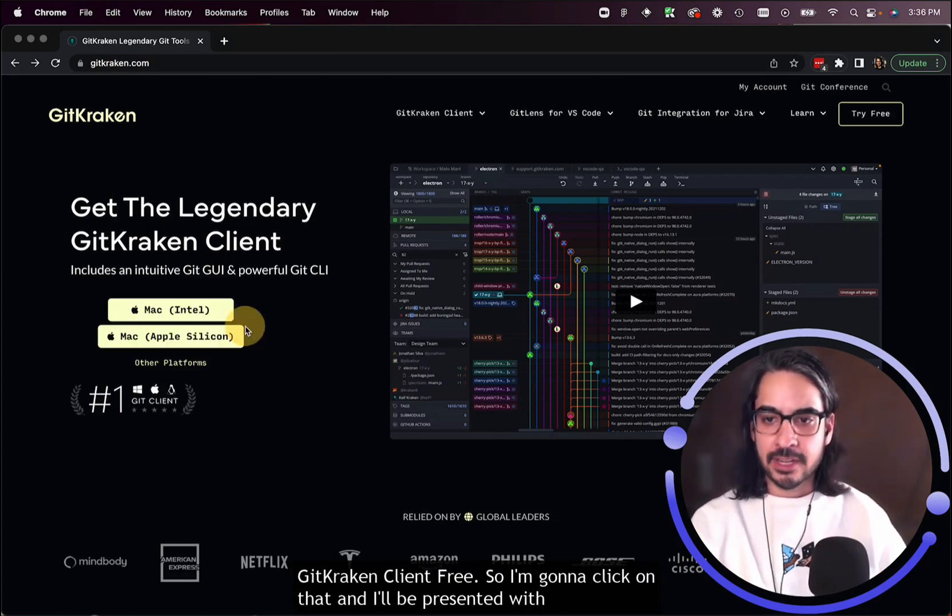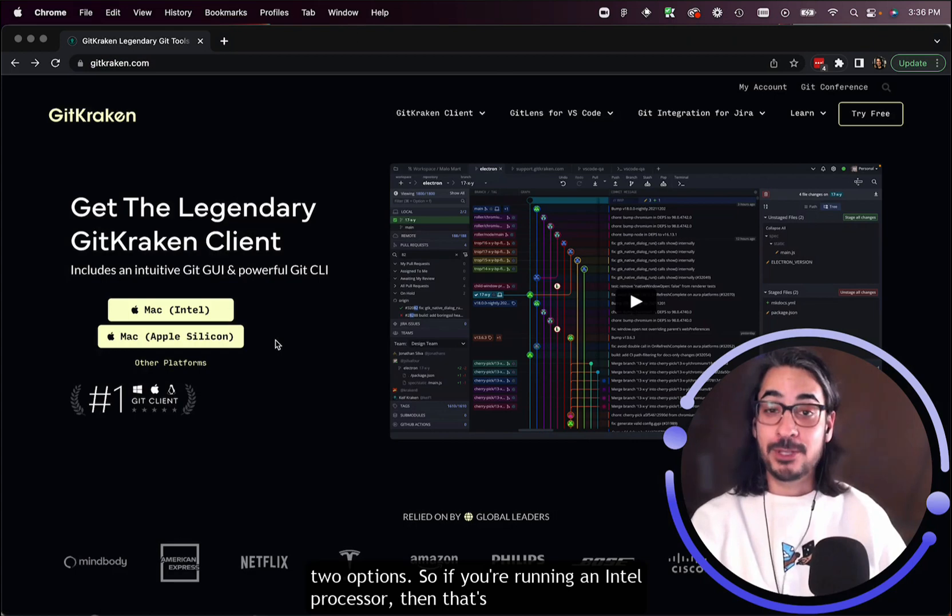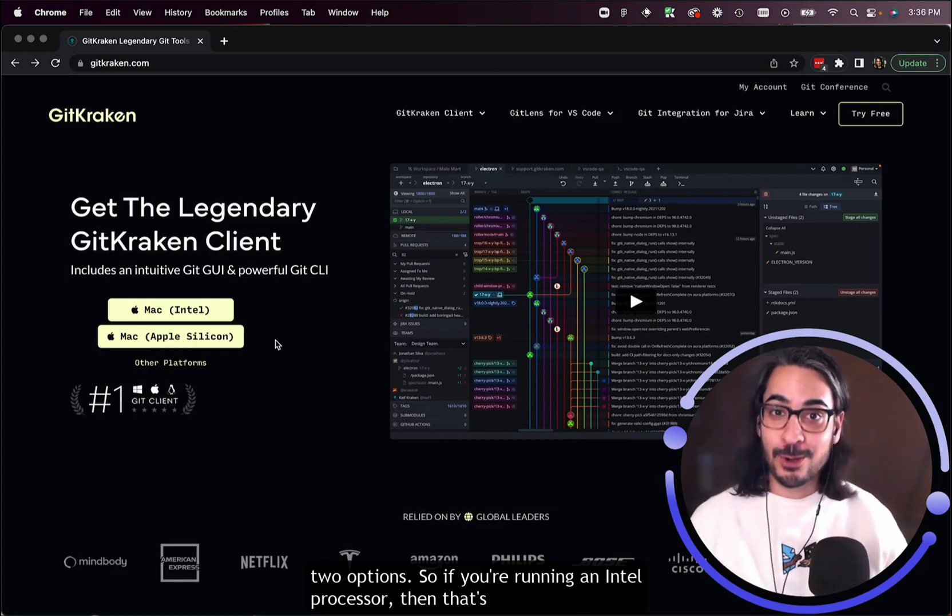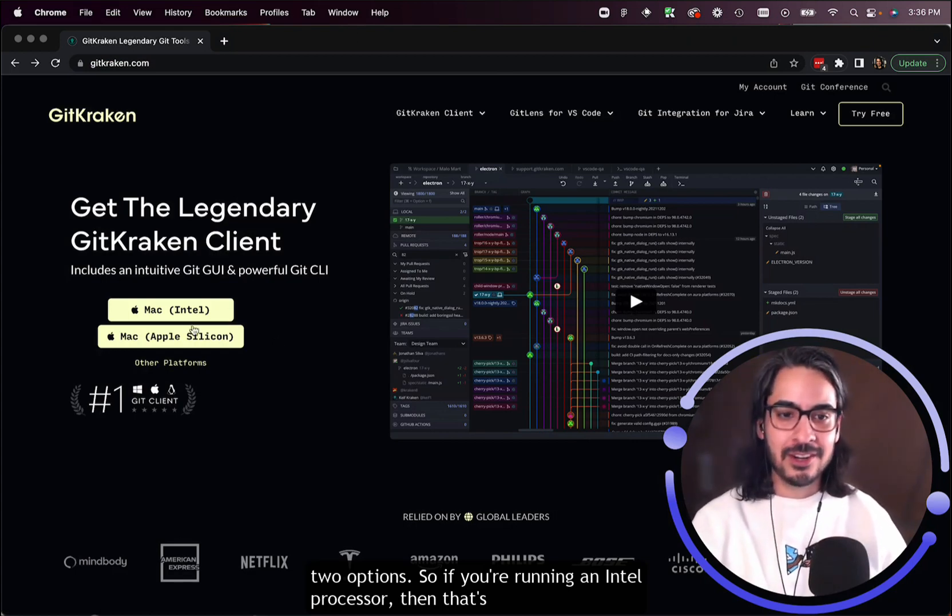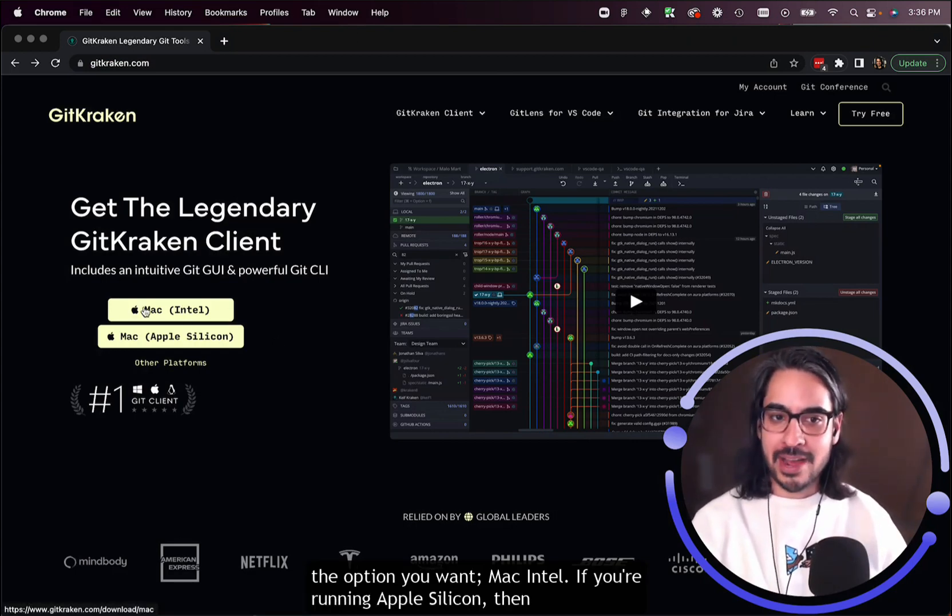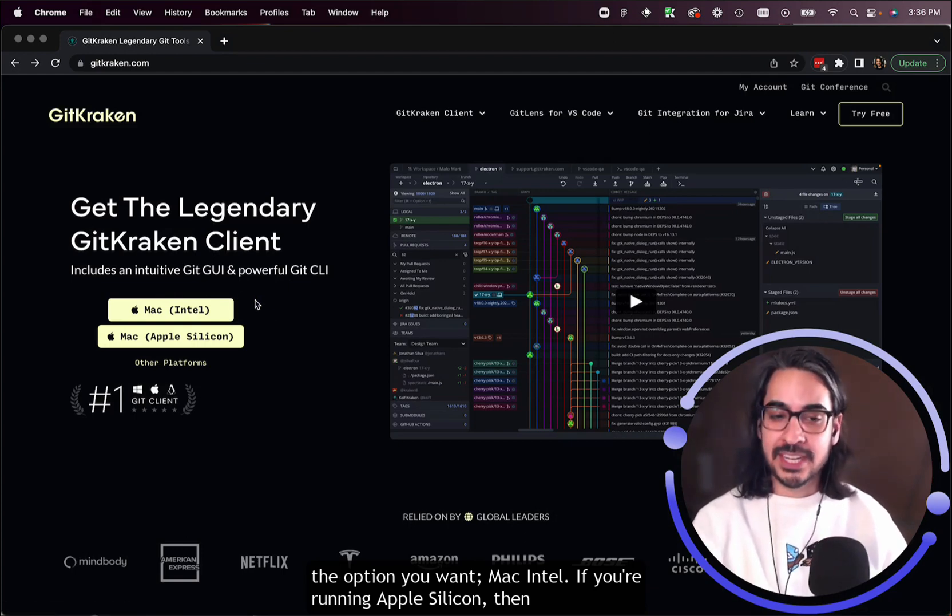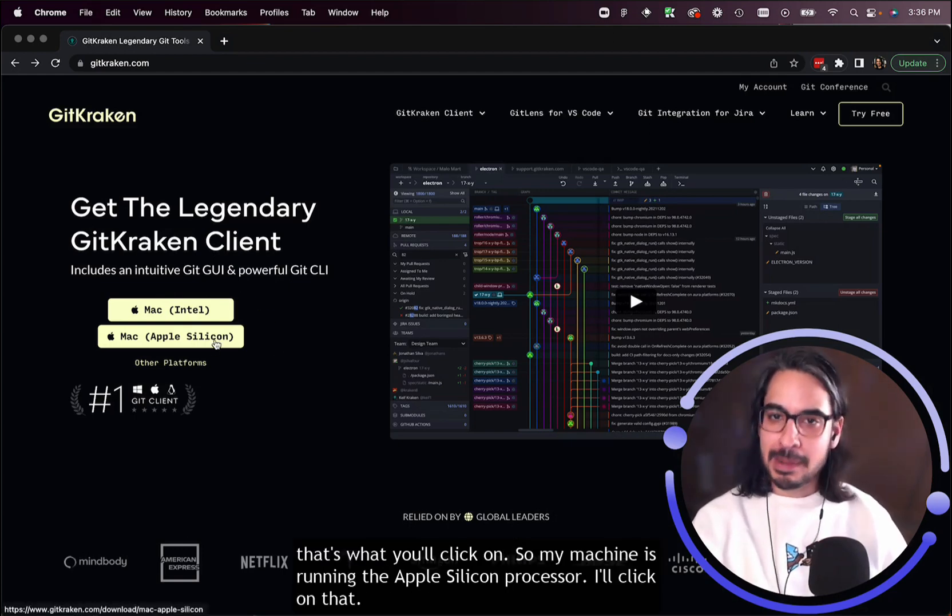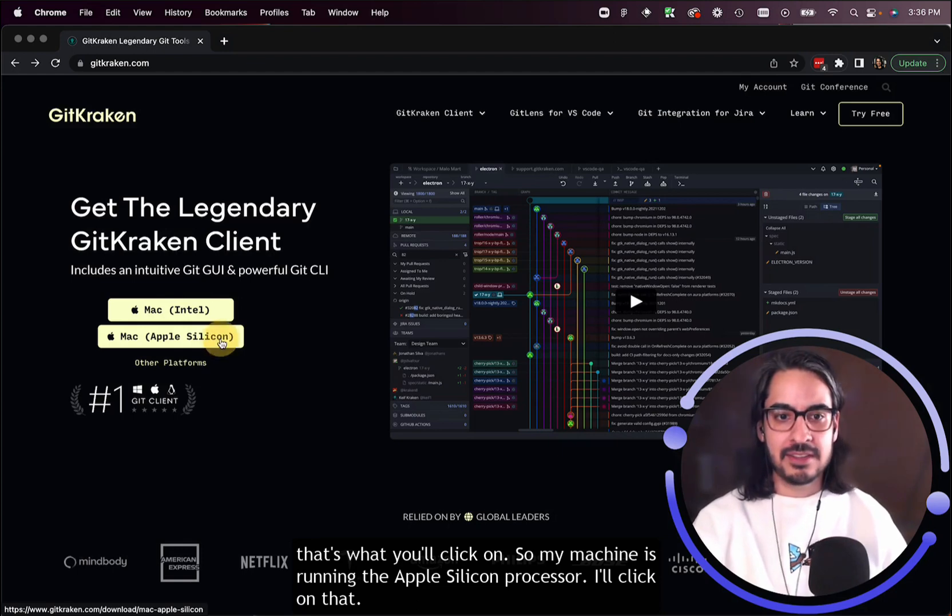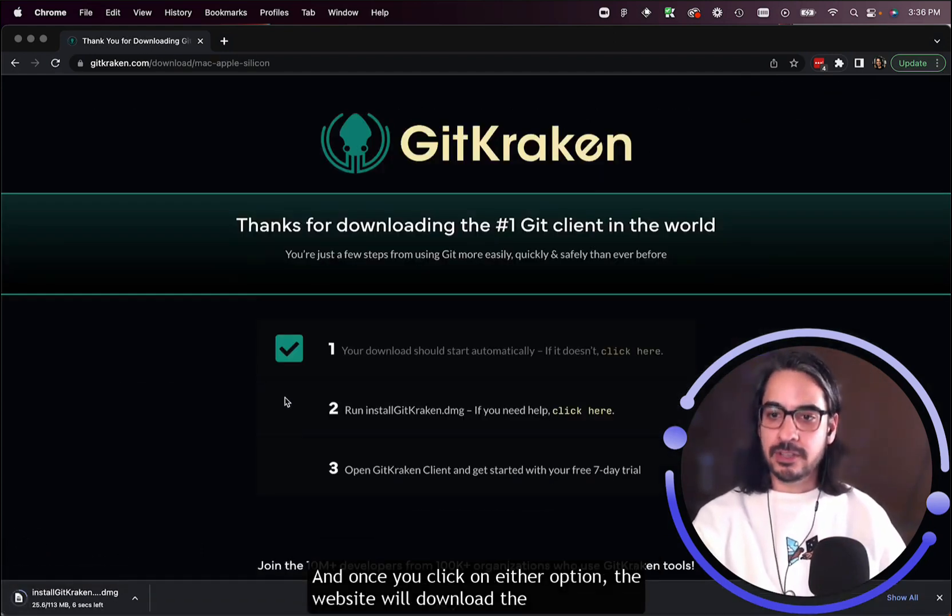I'm going to click on that and I'll be presented with two options. If you're running an Intel processor, then that's the option you want, Mac Intel. If you're running Apple Silicon, then that's what you'll click on. My machine is running the Apple Silicon processor, so I'll click on that. Once you click on either option,